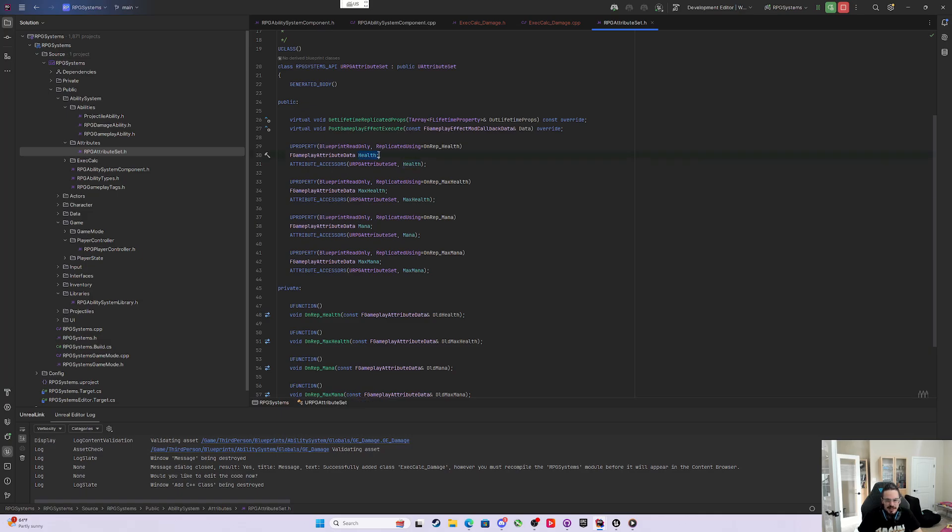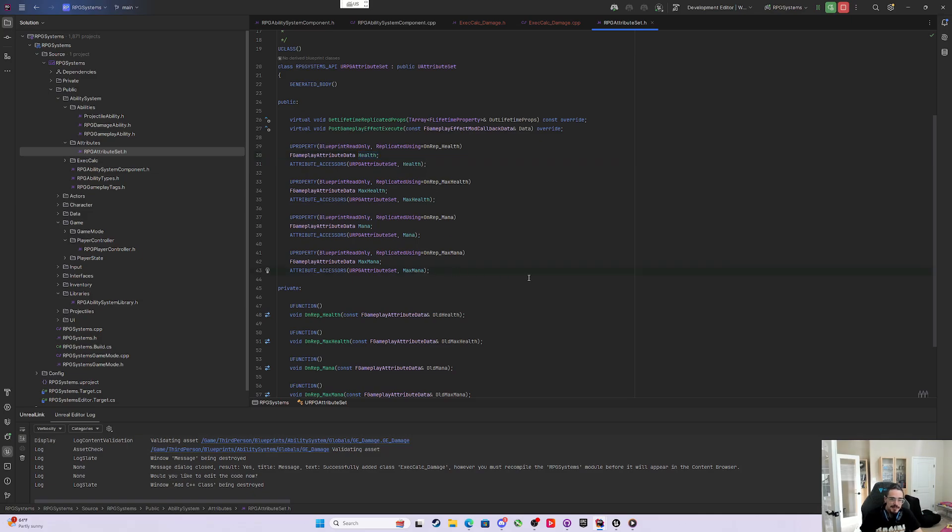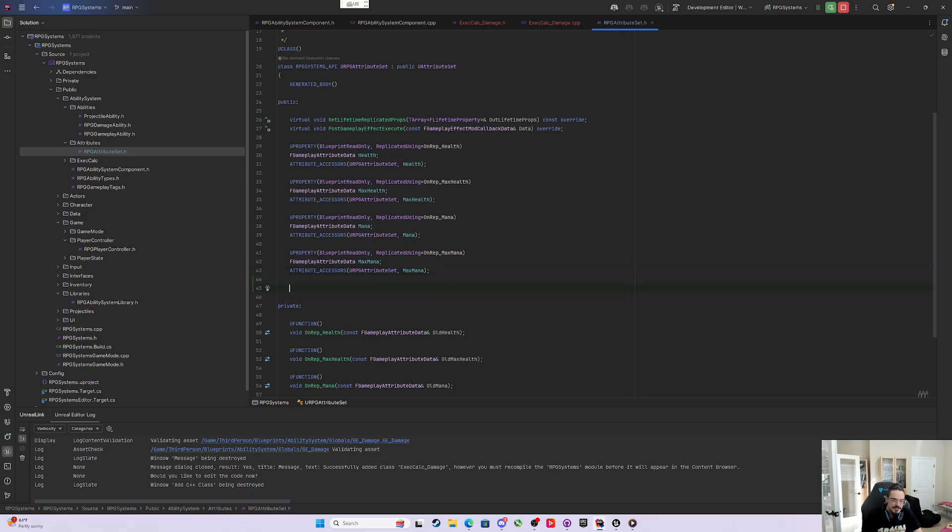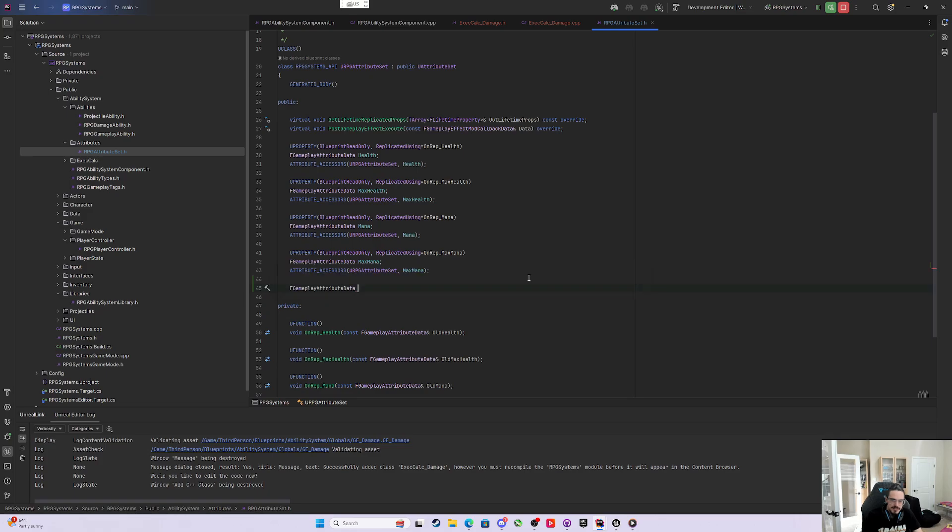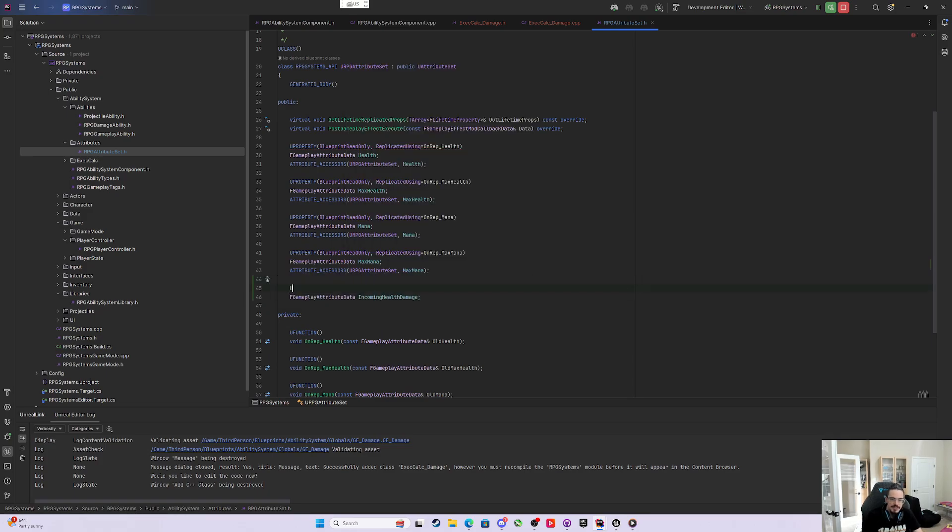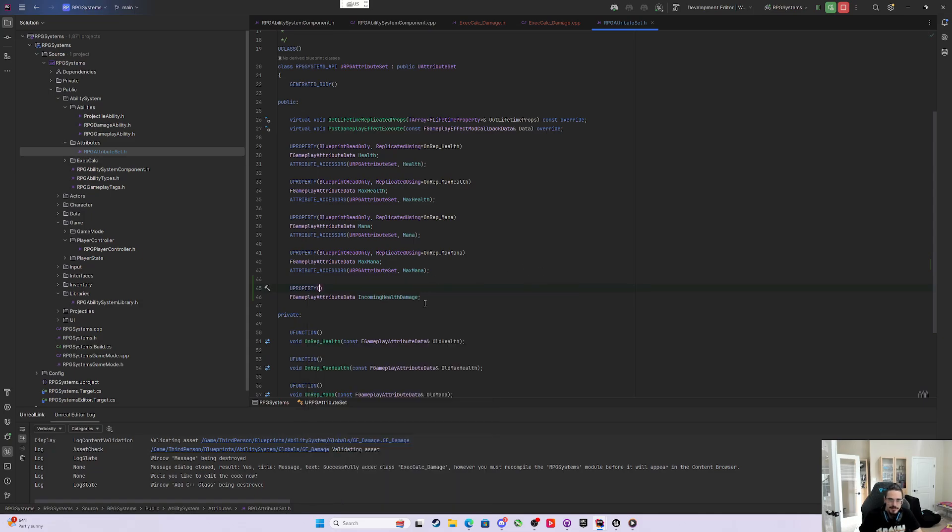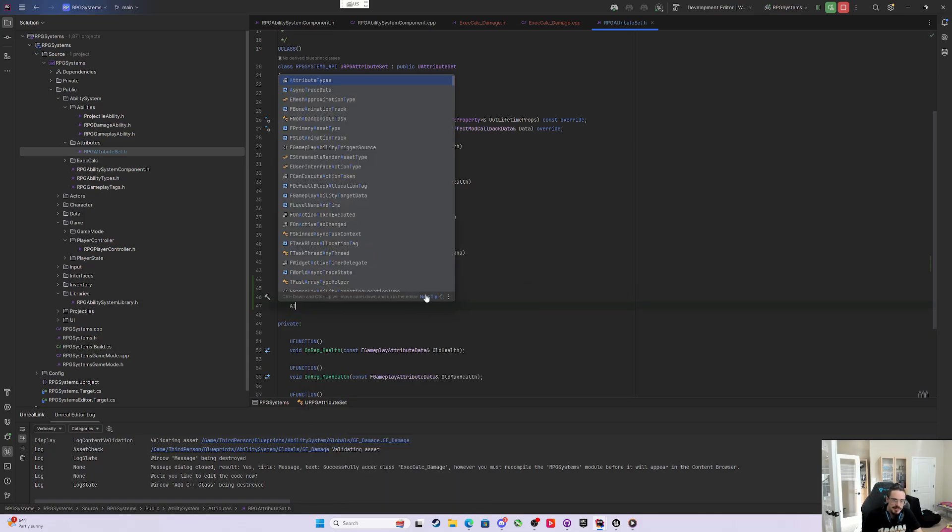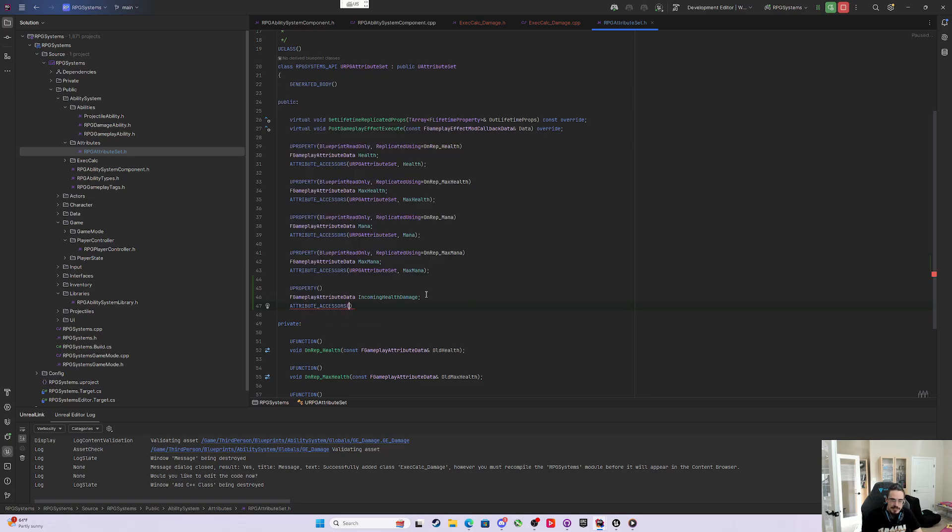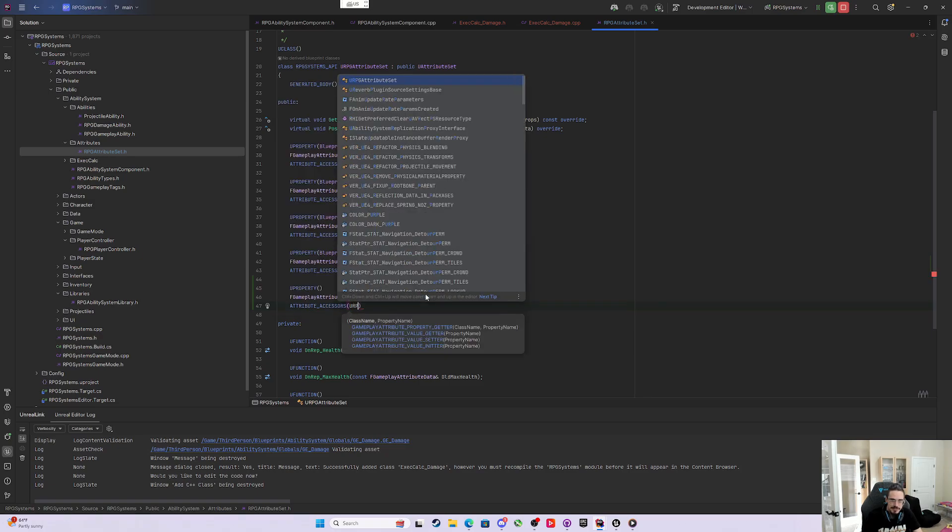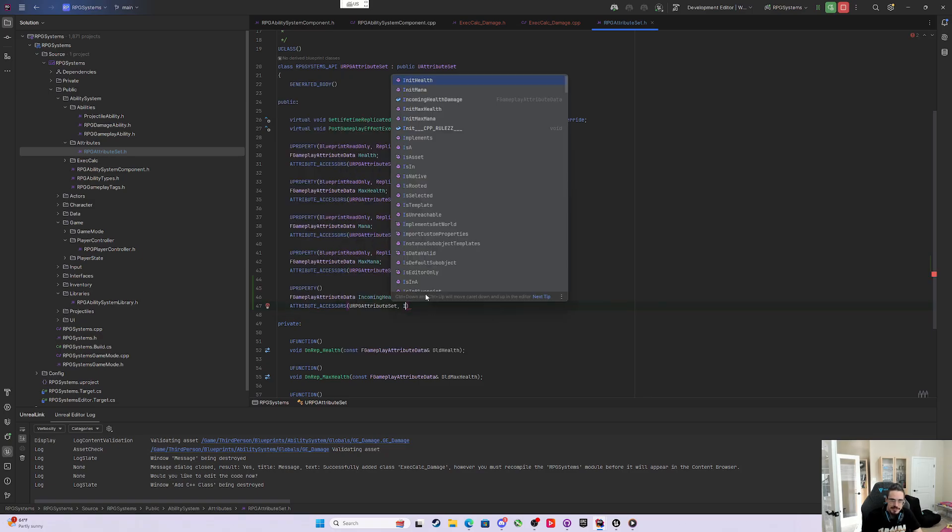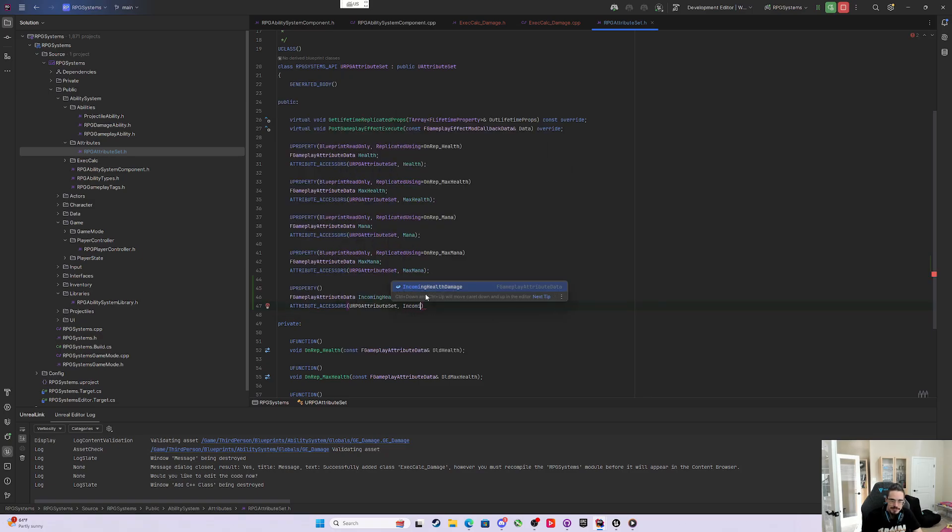But if we look at our attribute set, we don't really have anything to capture. When you're applying damage, it's kind of bad to just apply it directly to the health. So it's very common in GAS to use what's called meta attributes. We're going to make a non-replicated attribute - an FGameplayAttributeData called IncomingHealthDamage. We'll give it a UProperty, not Blueprint Read Only or Replicated, but we'll still get the attribute accessors for the URPGAttributeSet IncomingHealthDamage.